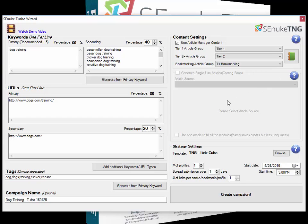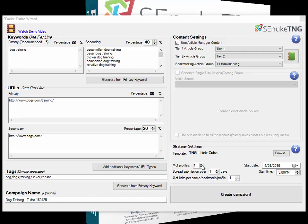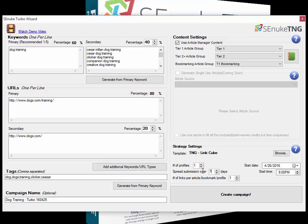Below all that, we have the strategy settings section. This is where you set the number of days this template is going to run and the actual template you're going to choose. You just click browse here and find the template you want. You set the number of profiles; typically one profile is enough for all the templates that come with SEnuke. The spread submission is not automatically calculated in the turbo wizard. You do have to put this in yourself—typically 7 to 11 or 12 days.